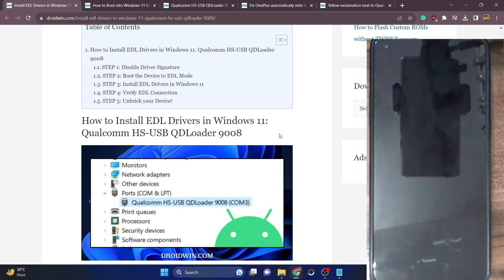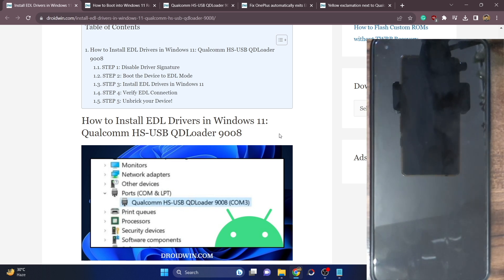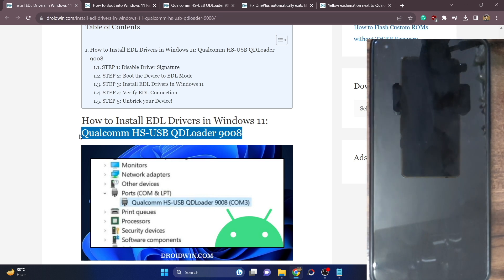These drivers are also known as Qualcomm HSUSB 9008. If a Qualcomm device gets hard bricked, your only course of action is to boot your phone to EDL mode, also known as Emergency Download Mode, and then flash the unbreak firmware. For example, in case of OnePlus — at least till the OnePlus 9 series — it's the OPS firmware that you have to flash. But in normal cases, your PC will not be able to read the phone in EDL mode because the drivers will not be installed. So you will have to install these drivers on your PC beforehand, and only then you could proceed and flash the unbreak firmware.